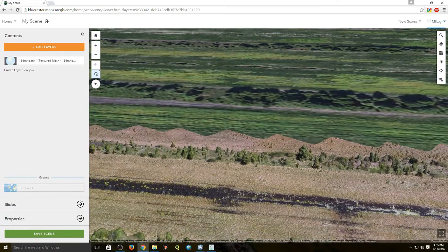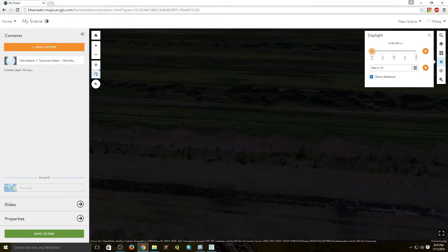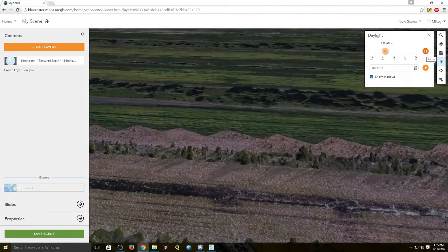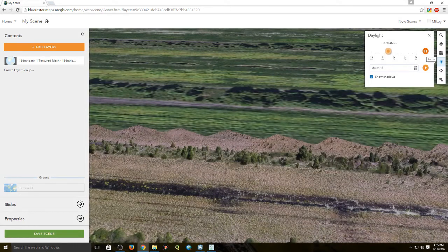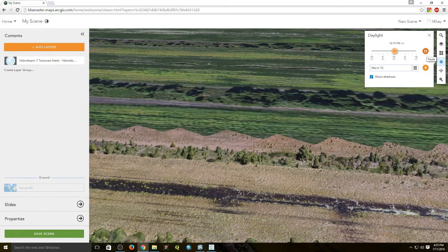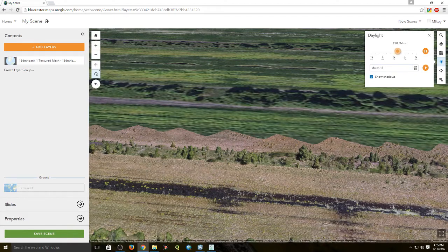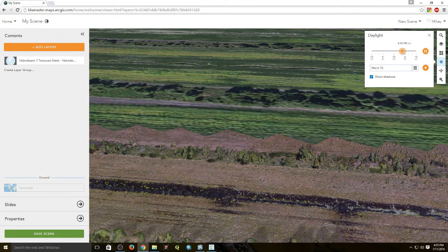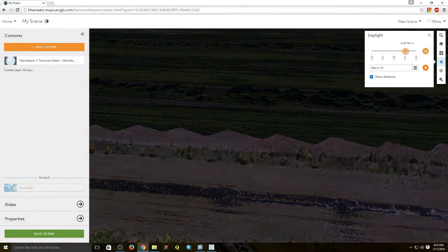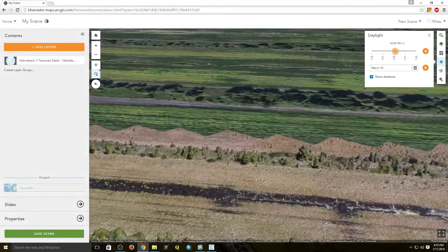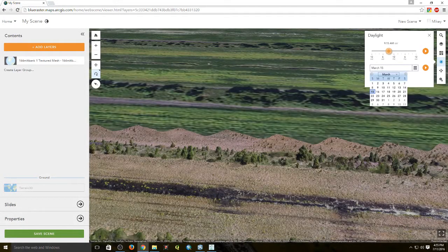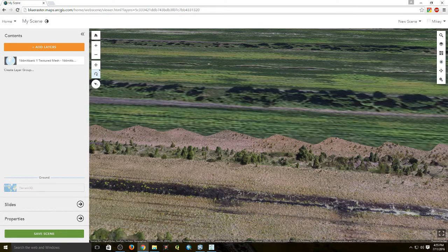They also have a pretty cool new feature called Daylight. You can visualize the shadows and how they change depending on the time of day, as well as visualize based on different months and dates.